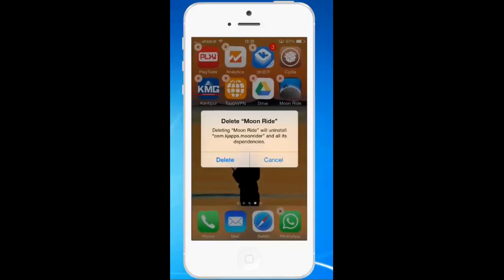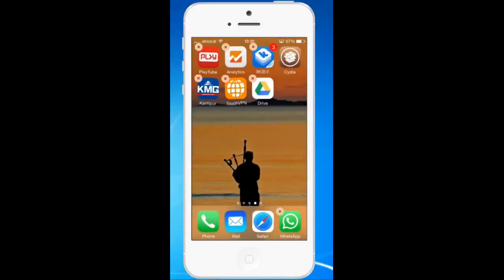So if I want to delete this, I will select Delete. Now you can see the jailbroken application is directly deleted from the home screen of your iPhone. With the help of Cydelete, you are able to delete jailbroken applications from your home screen just like other normal applications. Thanks for watching this tutorial. Please like, share, and subscribe to my YouTube channel for more tips and tricks. Also visit my blog for more information. Thank you.